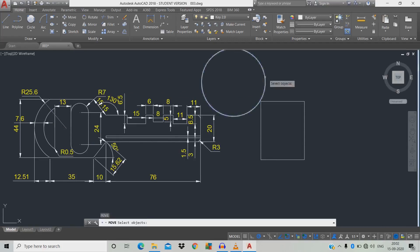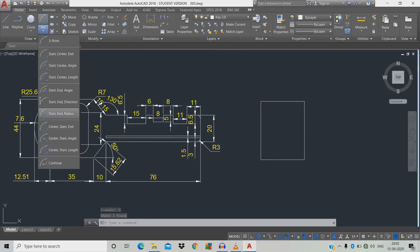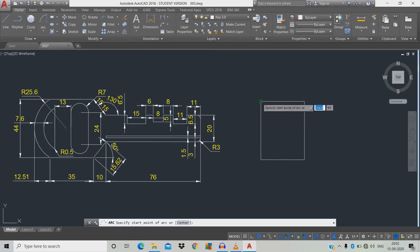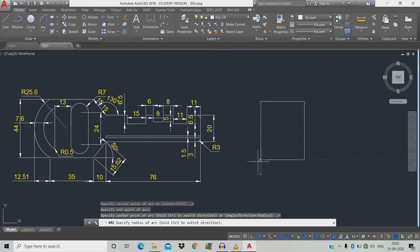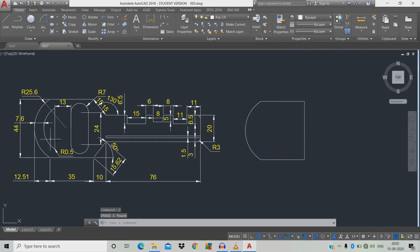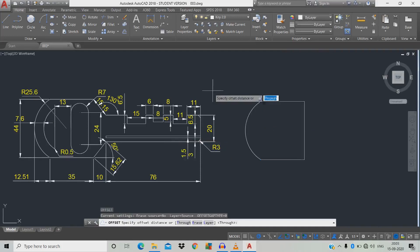Now draw an arc — click start point, end point, and set radius to 25.6, space. Then use E for erase on the unwanted portion. Now we're going to draw the curve using offset — the distance is 7.6. Type O for offset, space.